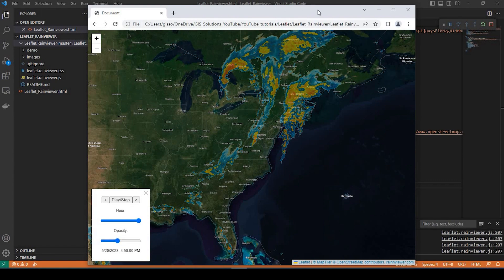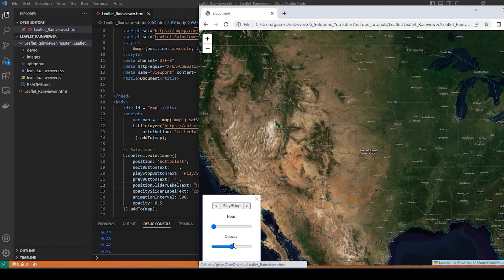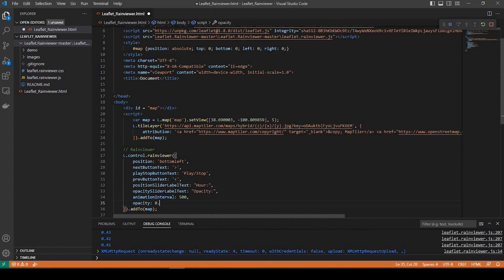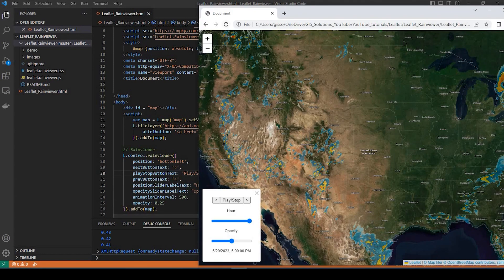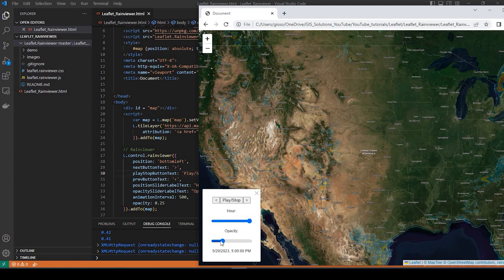And here's the opacity that you could change. So the opacity here, you could set a default — when I refresh this, it's at about half of the opacity amount. If I set it to like a quarter of it, save that, and refresh my map, you'll see that the opacity has now defaulted to a little bit less.